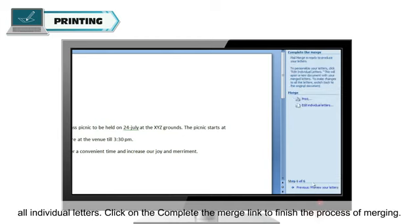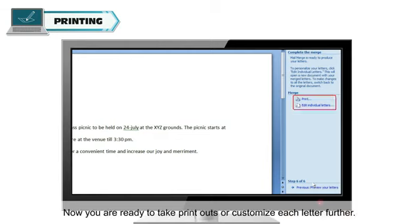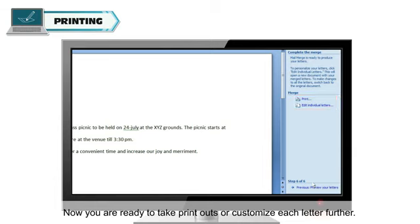Click on the Complete the Merge link to finish the process of merging. Now, you are ready to take printouts or customize each letter further.